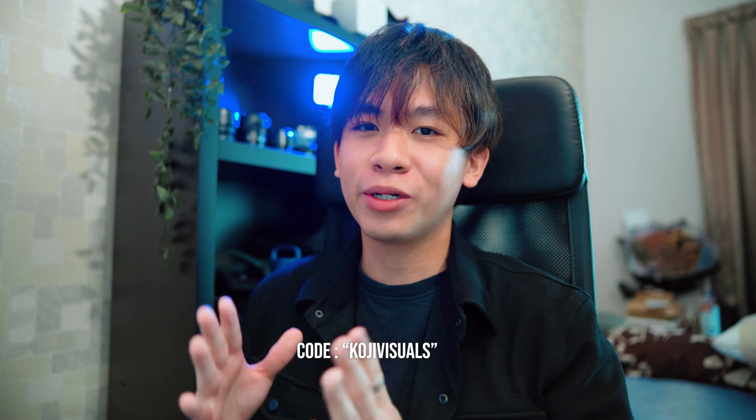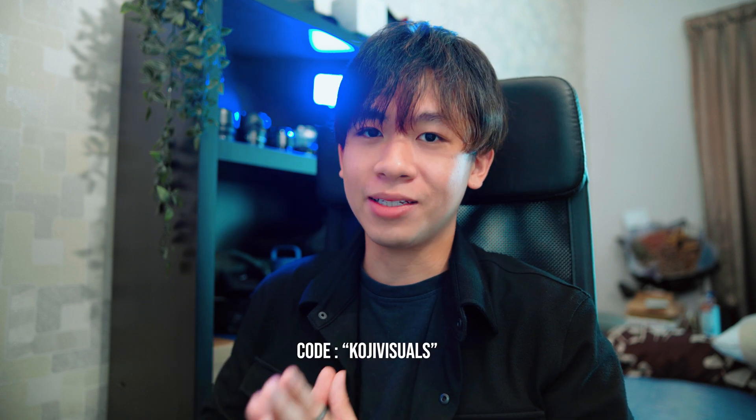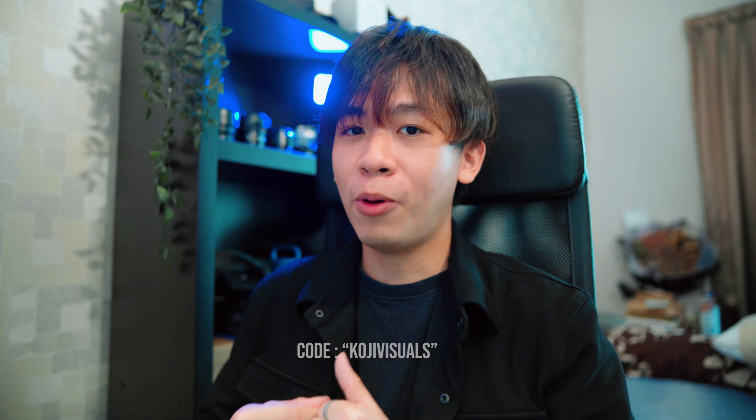If you wish to support this channel, you can use my discount code 'koji visuals'. Thank you so much for watching. This is it - using the Sony ZV-10 photos and turning them into film look. That's all I want to talk about in this video. Thank you so much for watching. Bye bye!